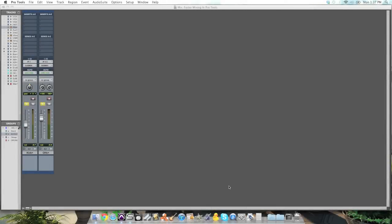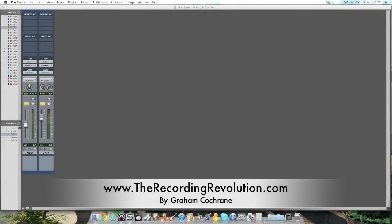Hey guys, Graham here from TheRecordingRevolution.com, and today I want to show you how to mix faster in Pro Tools.